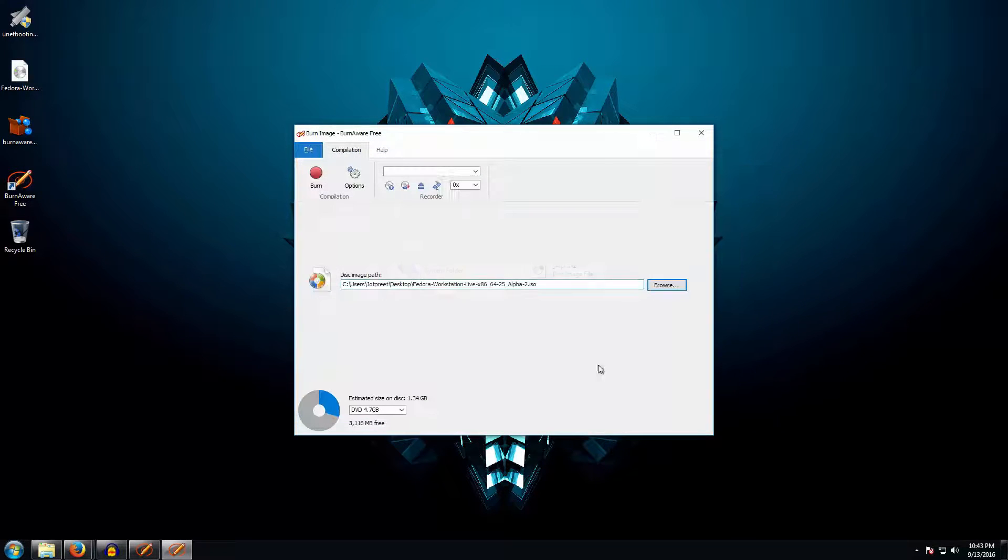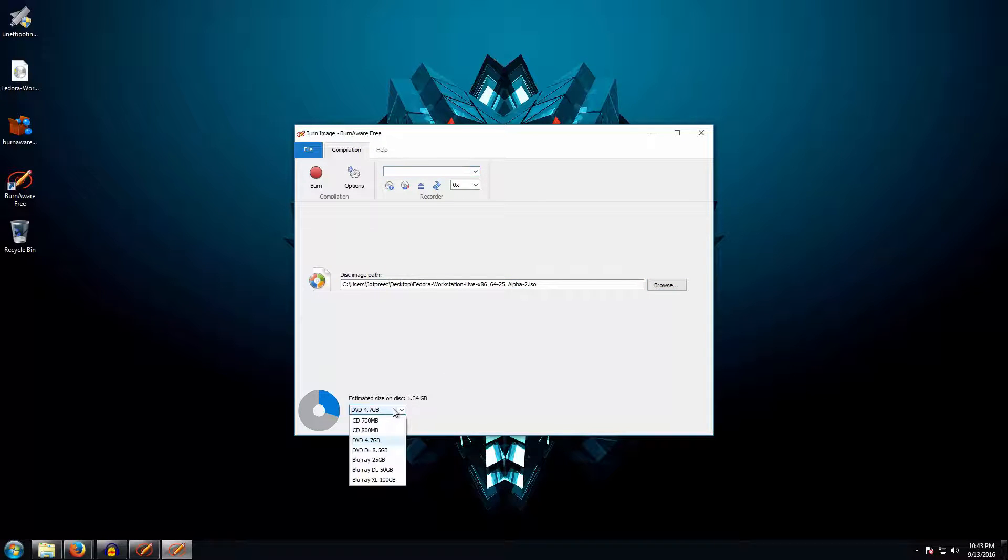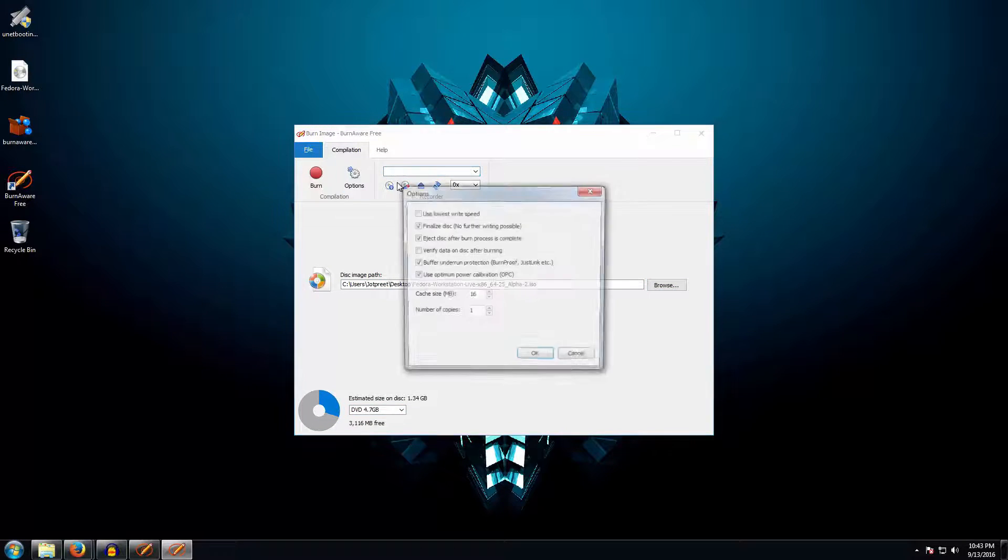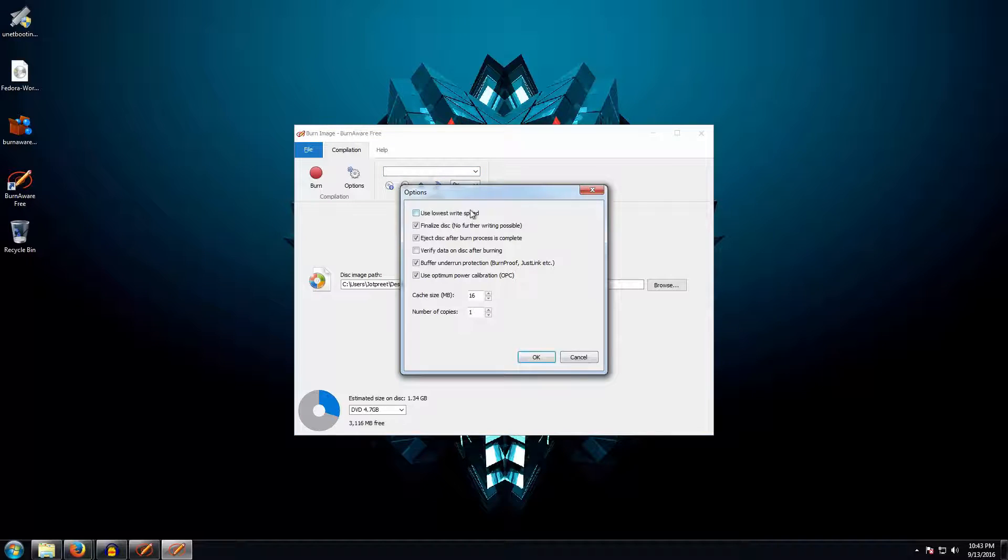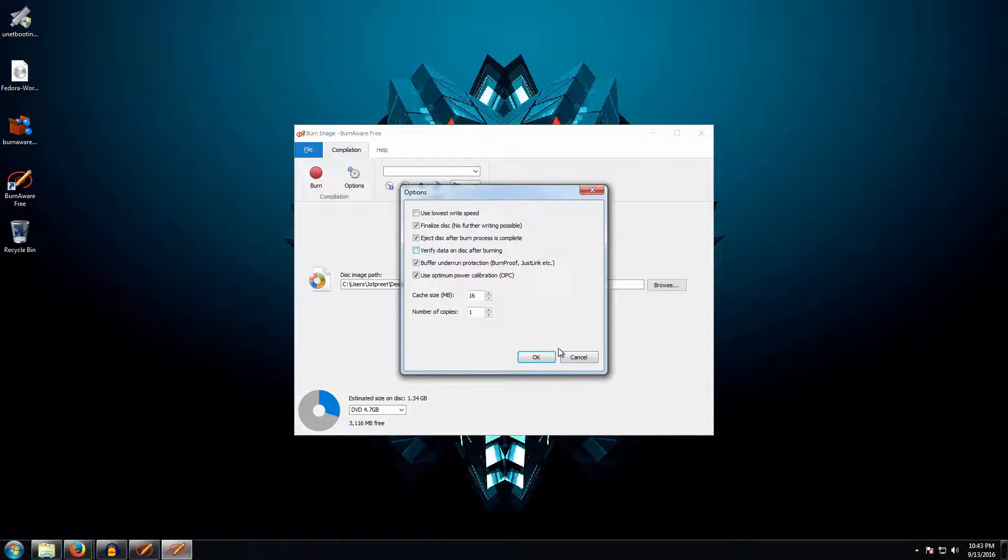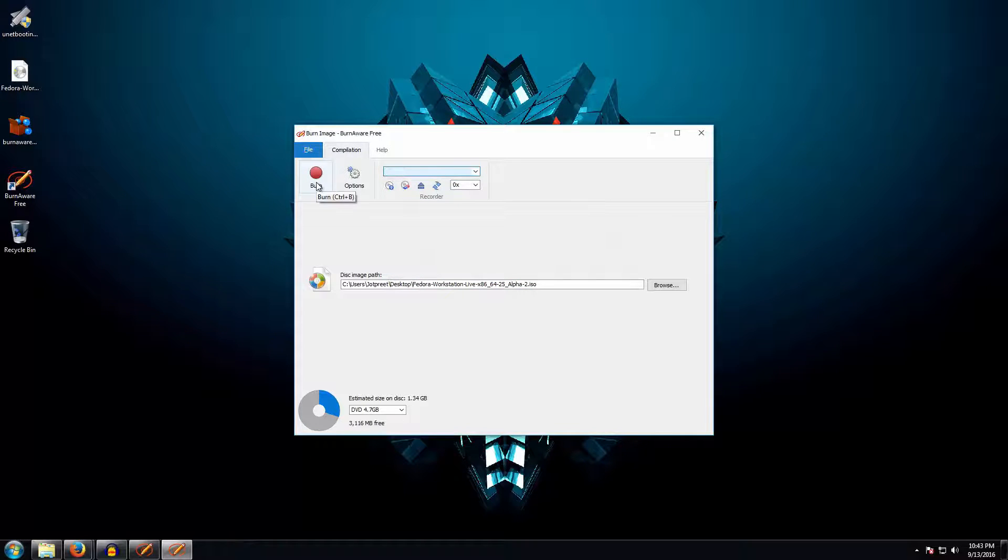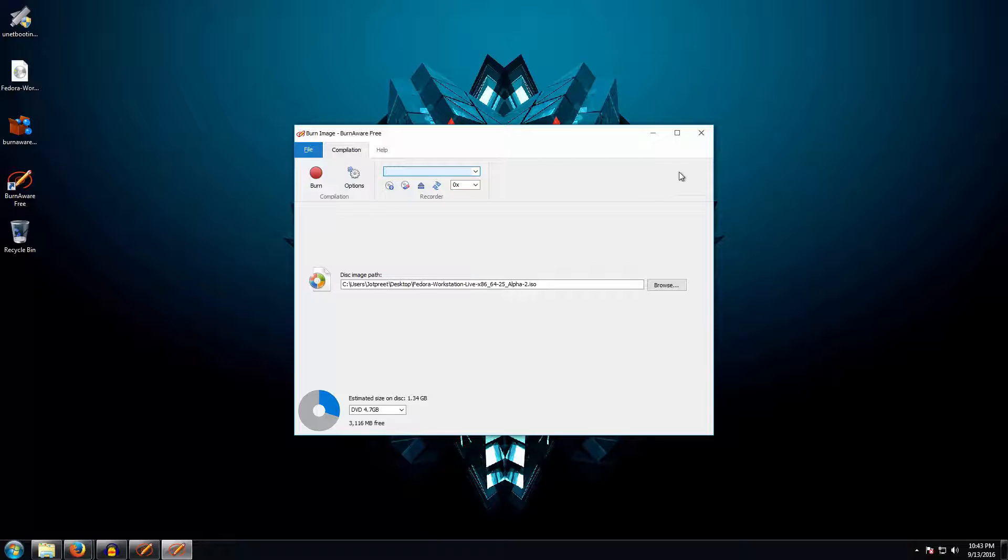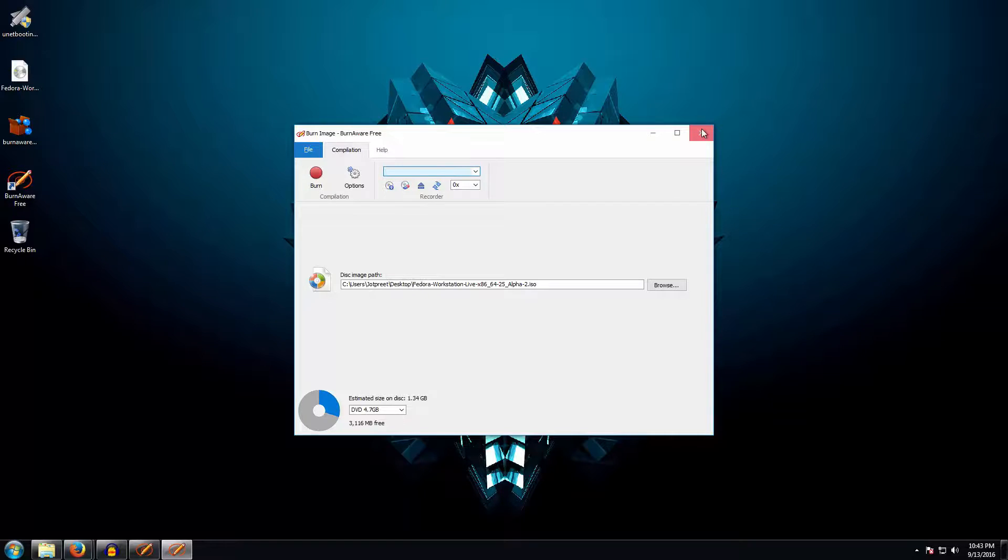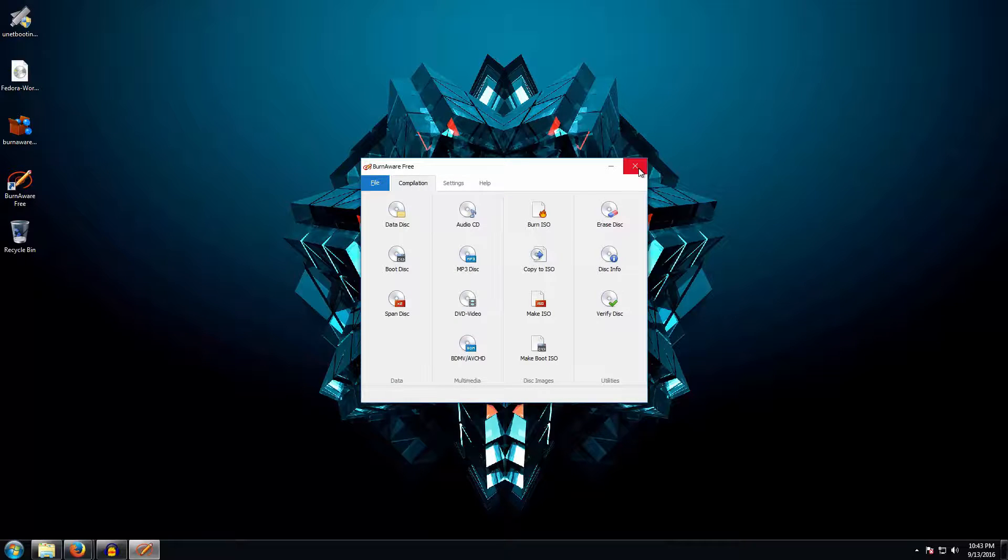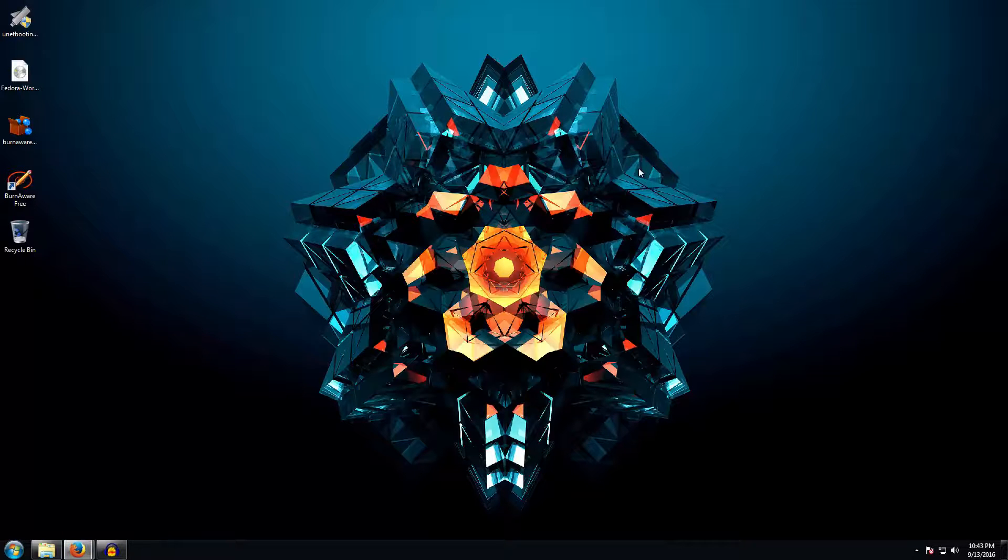Here you can click on burn ISO and here you can select the ISO which is there and the drive. I currently have no DVD in here, but you can insert the DVD. Here are the options like using lower write speed or verifying data and other stuff. You can go ahead and click on burn and it will burn the ISO in the DVD and you will be ready for install.